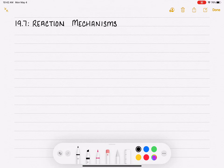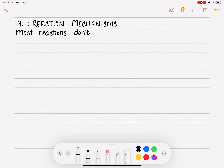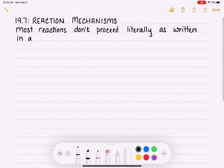Next topic for us is reaction mechanisms in section 19.7. This is really interesting because now we're getting into the details about how chemical reactions occur. Most chemical reactions do not happen the way that is implied from the balanced chemical equations — most reactions do not proceed literally as they are written in a balanced equation.